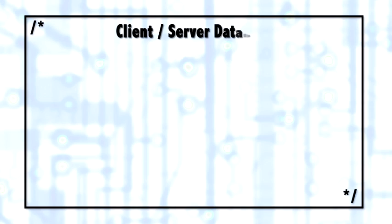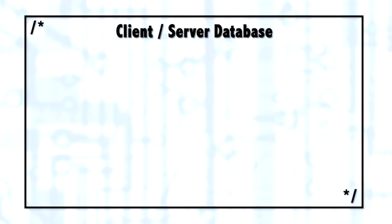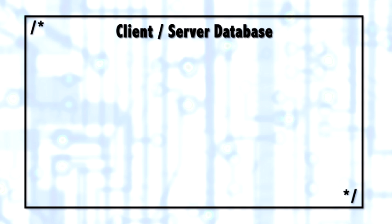To start at a basic overview, SQL Server is a client-server database. Now, this doesn't mean it's an old technology. It means that everyone who is talking to SQL Server is behaving as a client. It's a client process talking to the server process.